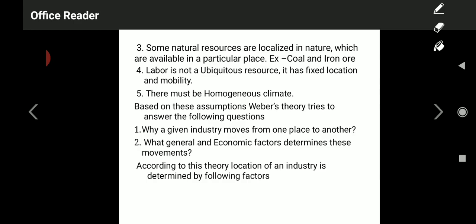Dear students, in the last class we started one of the important theories in the third unit — that is Alfred Weber's theory of industrial location. We discussed the introduction and assumptions of Weber's theory. The last assumption we studied in the previous class is that there must be a homogeneous climate. Weber's theory is applicable for homogeneous climatical conditions, not for heterogeneous climatical conditions.